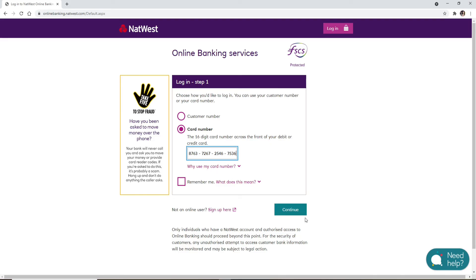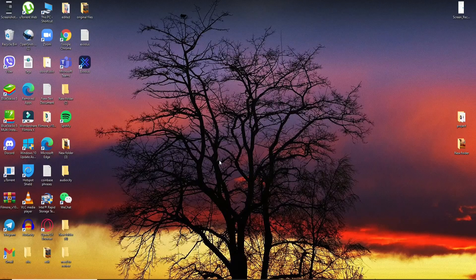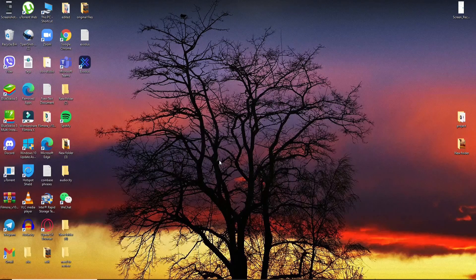After filling in your information, click on continue and on the next page you'll need to go ahead and type in your password for your account. Once you type in your password, simply click on the login button and follow the on-screen prompts in order to log into your online banking account for NatWest. I hope the tutorial was helpful to you.